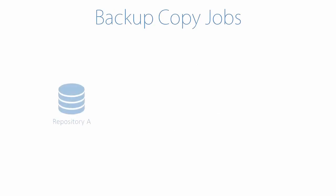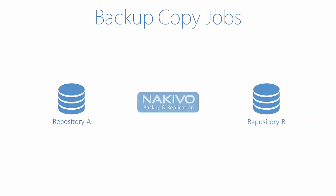Backup copy jobs allow you to copy backups from repository A to repository B with NAKIVO Backup and Replication. You can edit retention policy so your retention policy for repository B will be different from that at repository A. Your backup copy job may run at a different schedule.